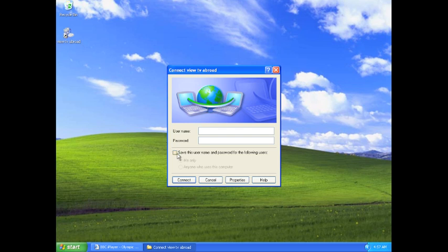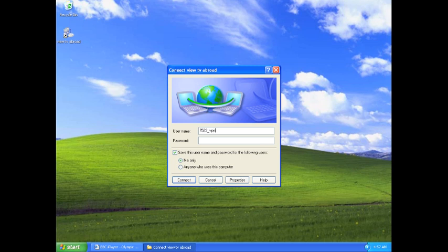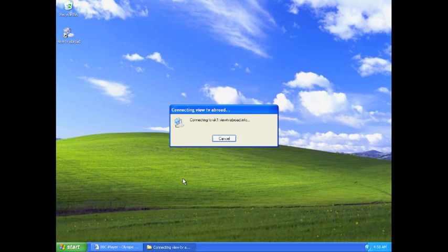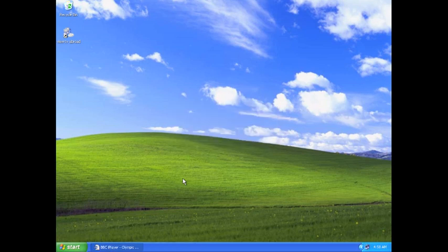Click and select save password and username. Now enter your username and password, also found in the email titled Welcome to Vue TV Abroad. Click connect. You are now connected and can start to watch TV Abroad.